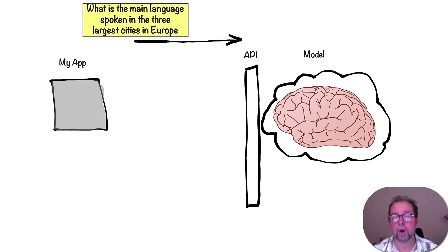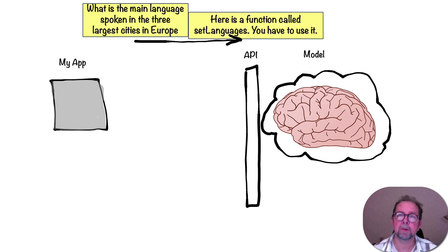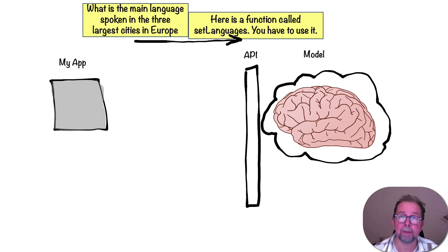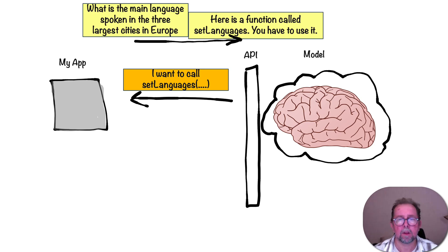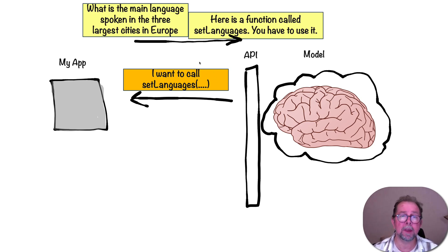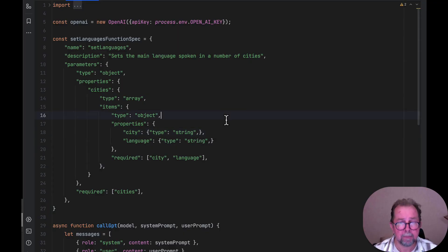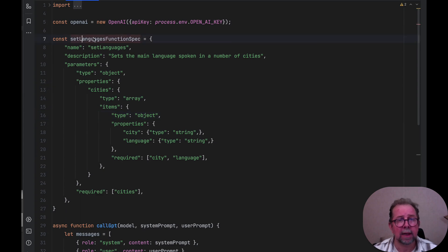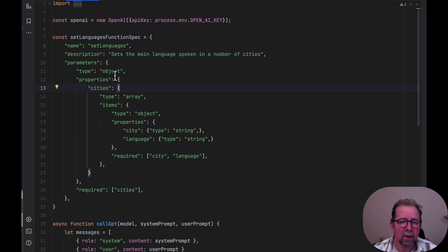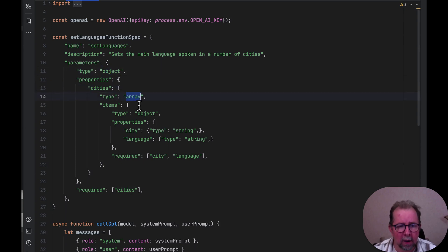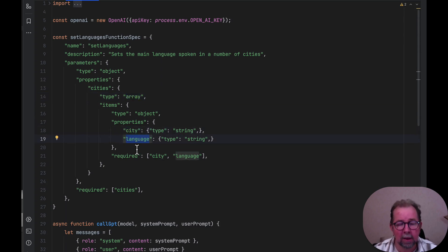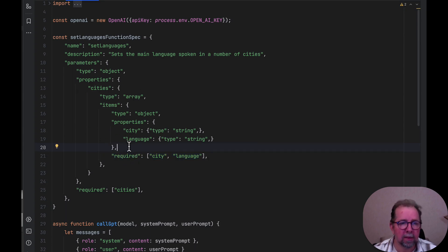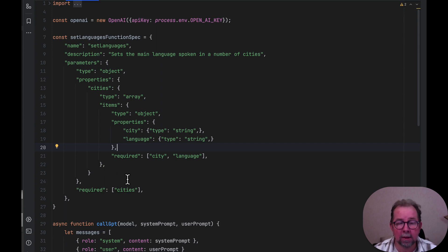This is where function calling also comes into play because we can actually tell GPT that it has to use a function. We can say you have to use set languages in your response. And then we can provide an exact structure for that. So let's try. So this will actually be simpler code than before. There's no loop involved or anything. It's just one request and one response and then just save that response, essentially. So I've prepared that code and this is what it looks like. We have a set languages function spec. The structure I expect to receive is an object that contains a field called cities, which is an array. And each item in the array is a city name and a language spoken in that city. And those are both required. So again, there's tools to generate this pile of code. But this is what it looks like. I'm essentially defining a JSON schema here.